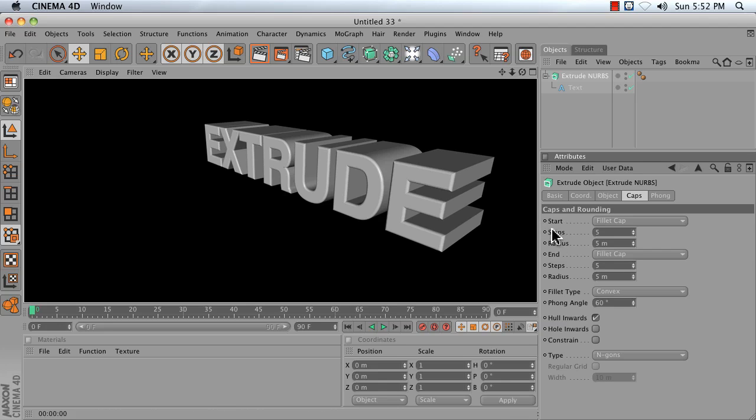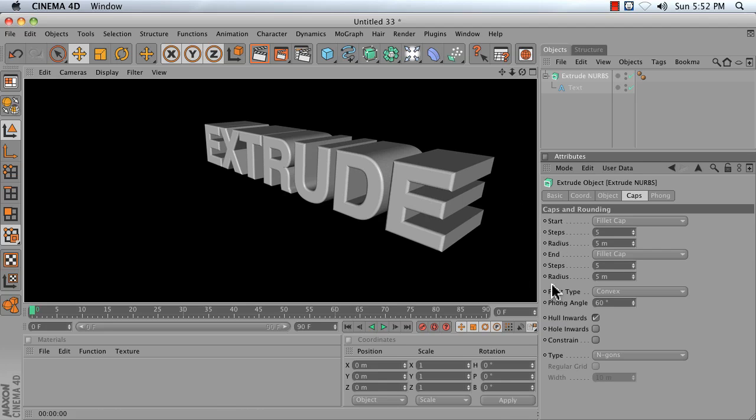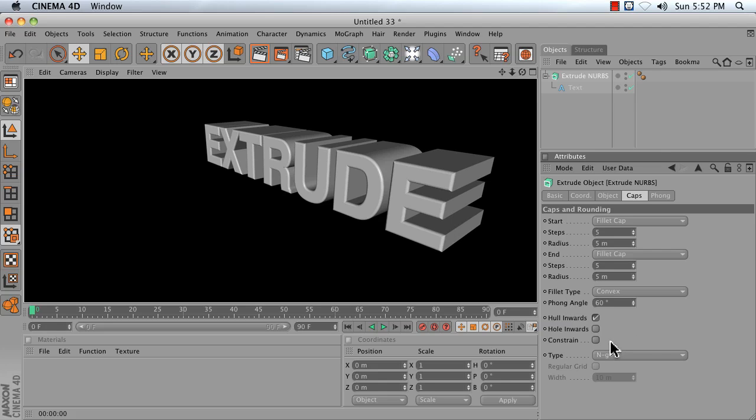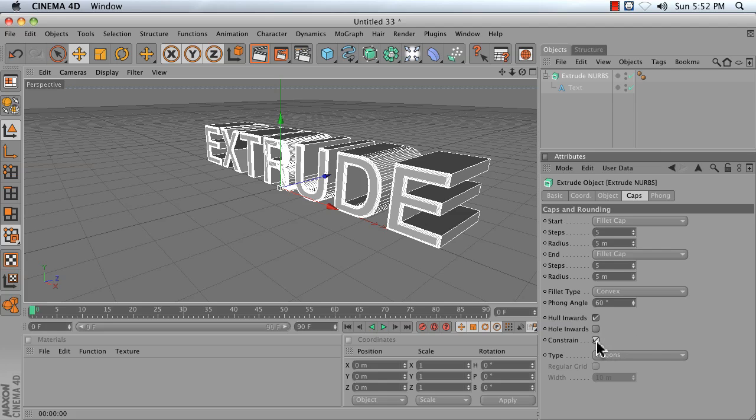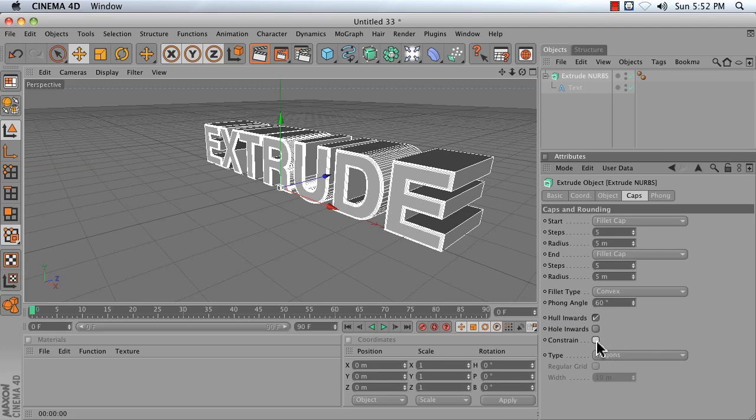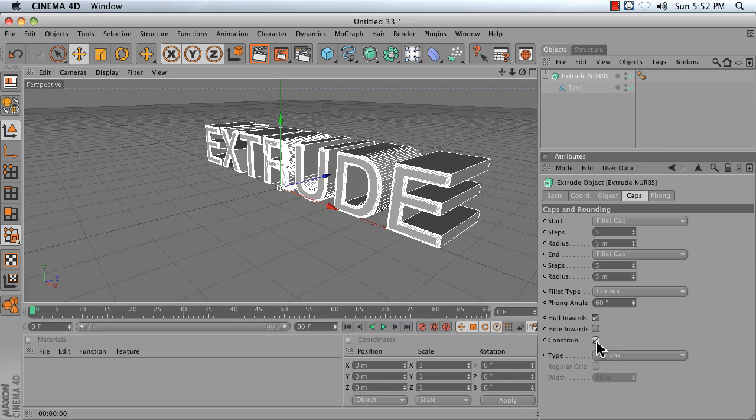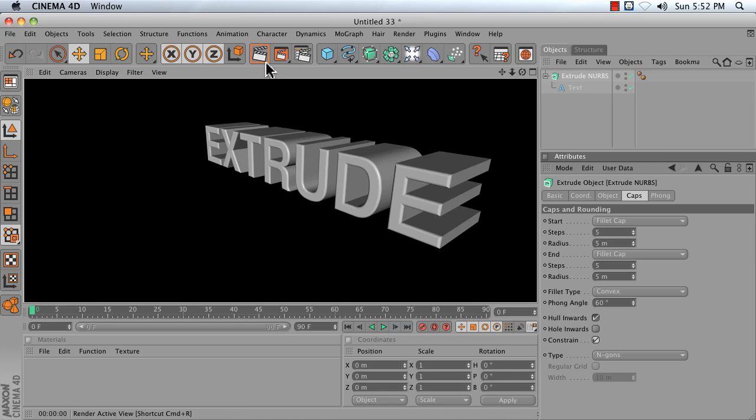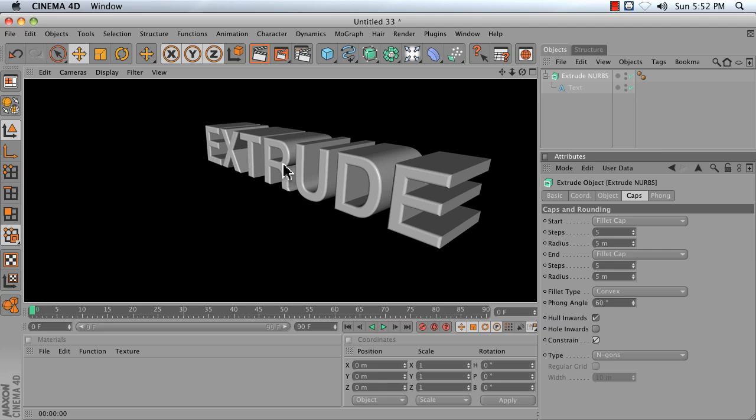That is the basics of using the Extrude tool. There's one other thing to consider, which is the Constrain option, which decides whether or not you're going to add the rounding on the inside or the outside of your Extrude NURBS. I like to use Constrain, unless I start running into problems in sharp corners.